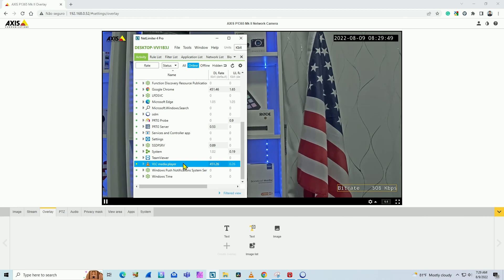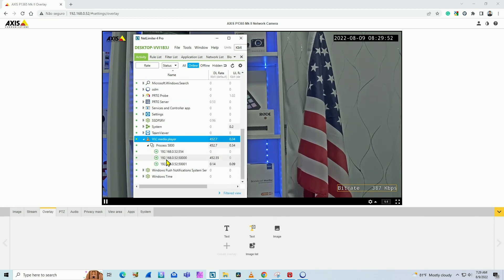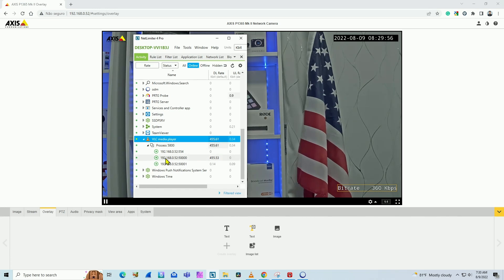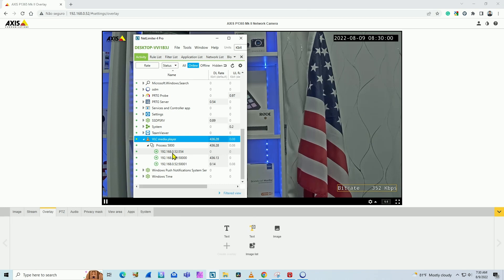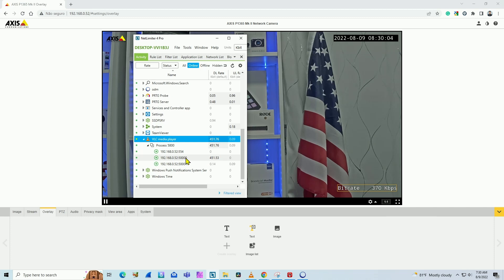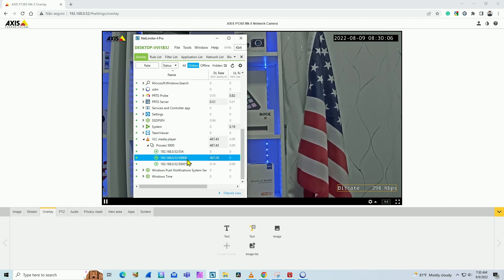I can even check here on VLC player where it's connected to. Here you can see that it's connected to the camera. Here I have the camera IP address and the port number for RTSP protocol 554. And here the video stream on port 50,000, around 500k.